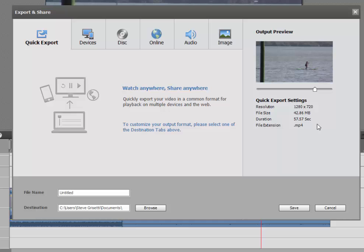You want to share it with your friends, post it to a website or post it to a social media site like YouTube, Vimeo or Facebook. This is a nice generic video to output at a great size and quality level. It's pretty much anything you need about 80% of the time. So if you just want to output a video and you don't want to think too much about it, Quick Export is a very nice option.